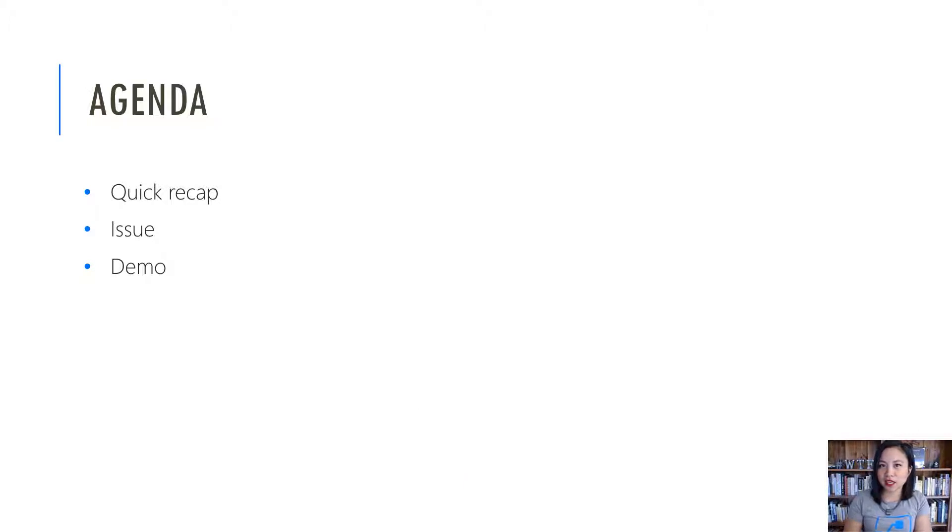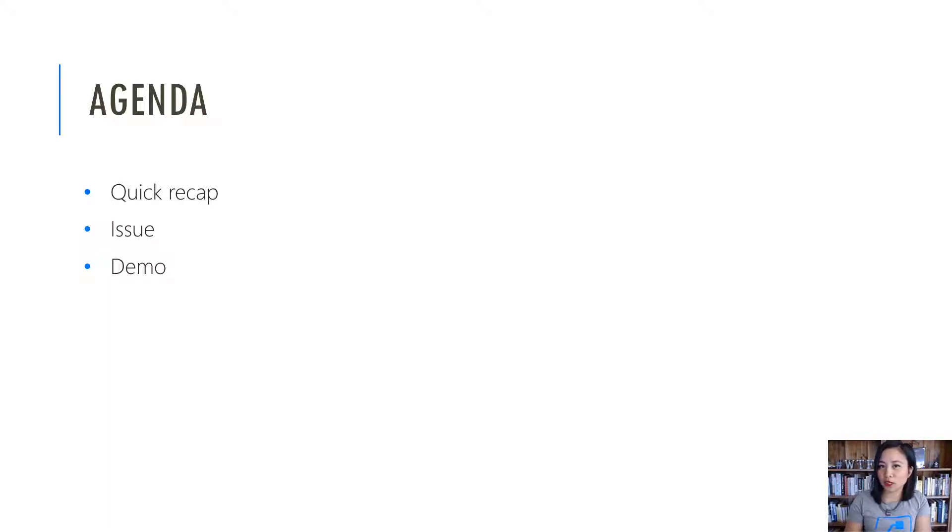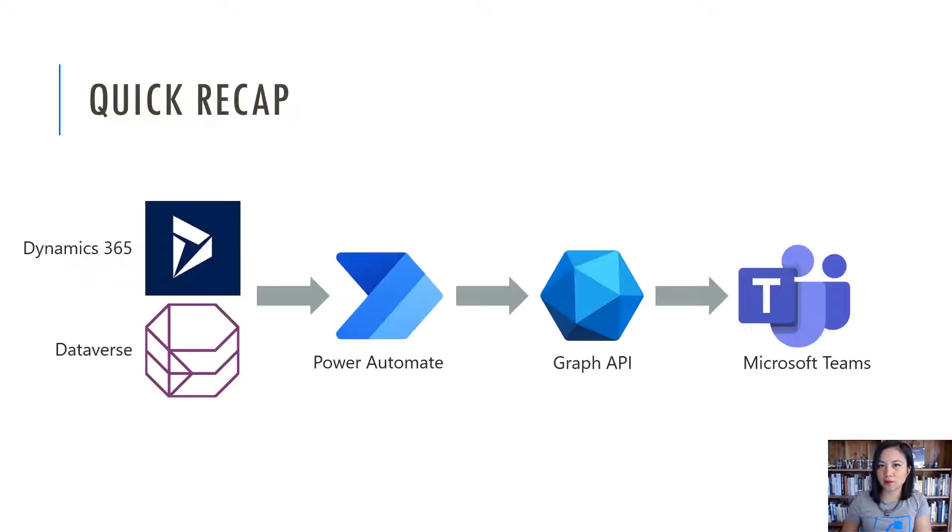The agenda today will be me doing a quick recap of what I showed you previously, followed by what the issue is, and then we're going to jump straight into the demo.